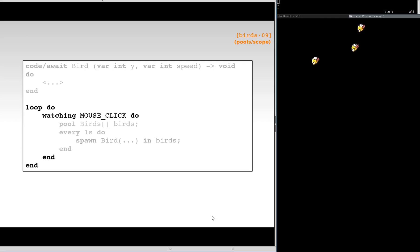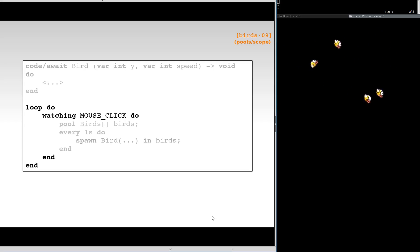Here, we simplify the previous example with the watching construct, which is equivalent to a par-or aborted by a single event.